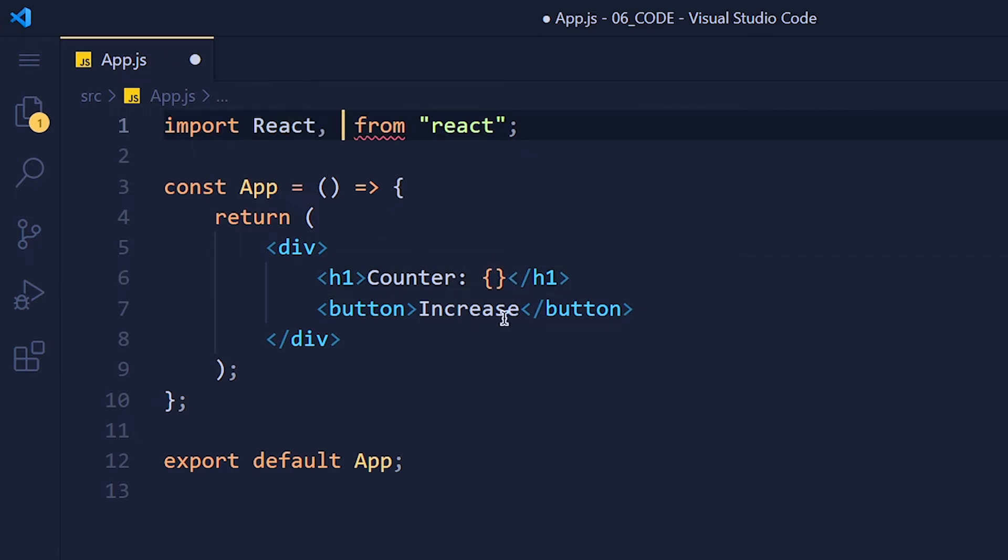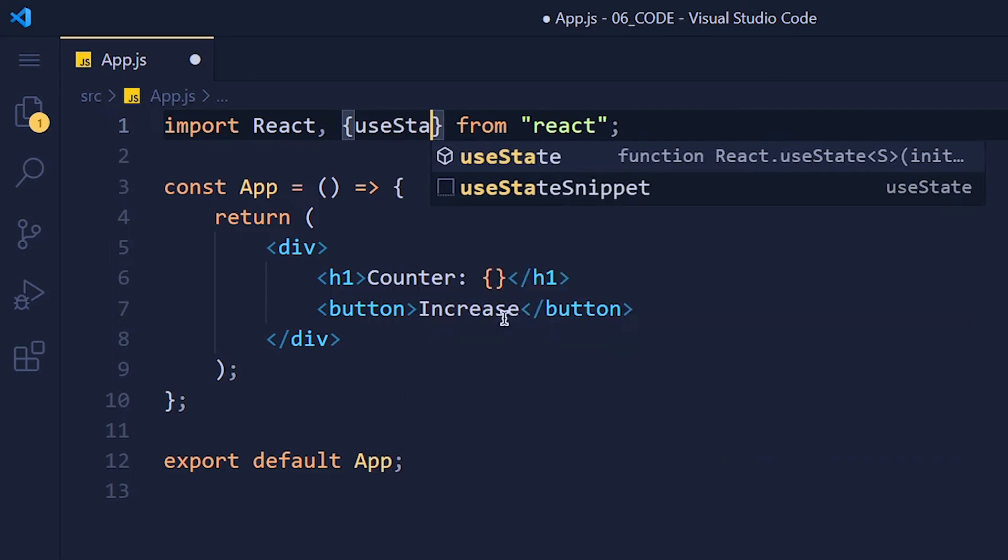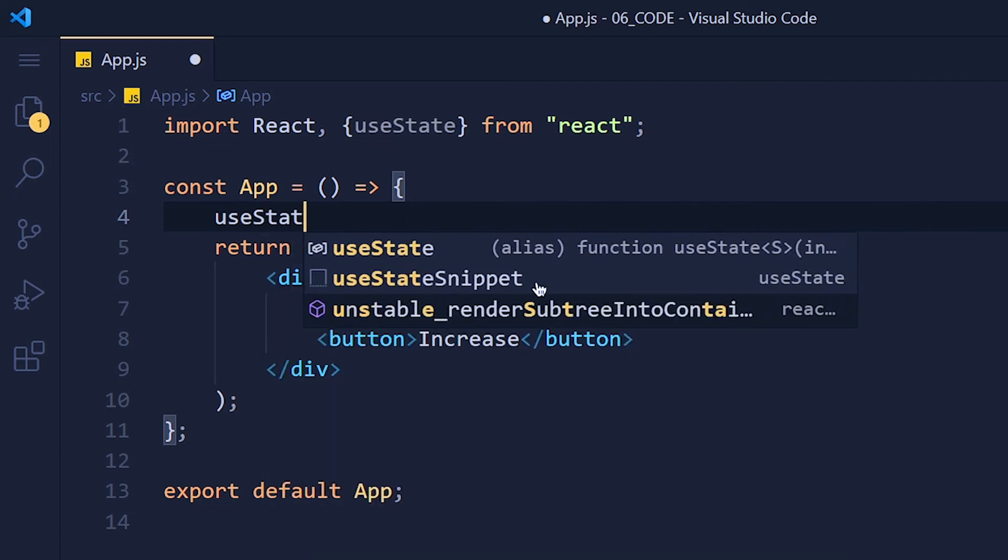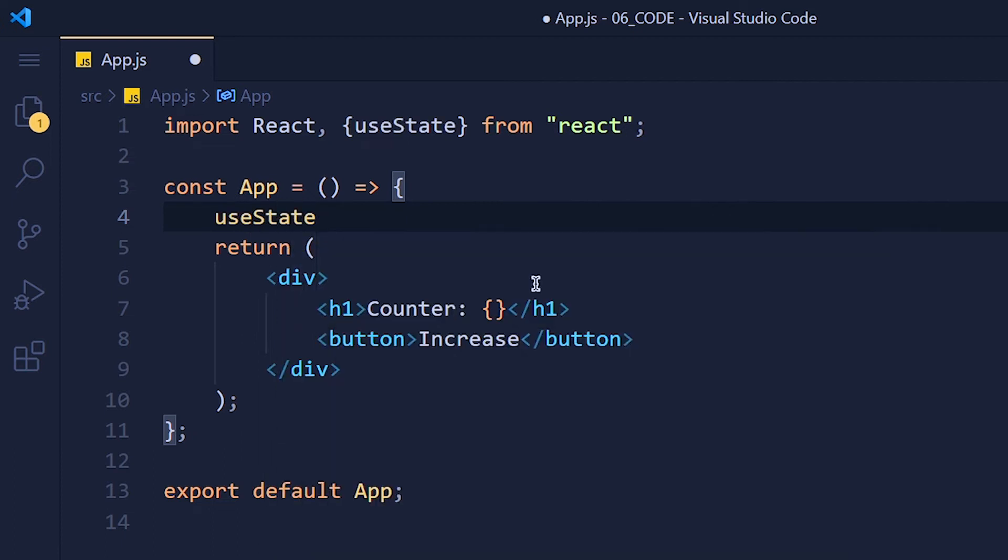So to use any hook, first we need to import that hook from React library. So write here useState. Here we are going to call useState function and we give our counter initial value like 0.